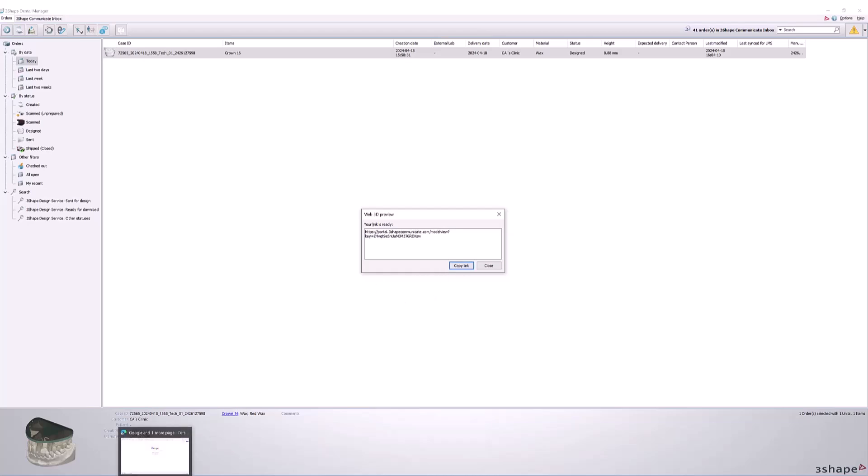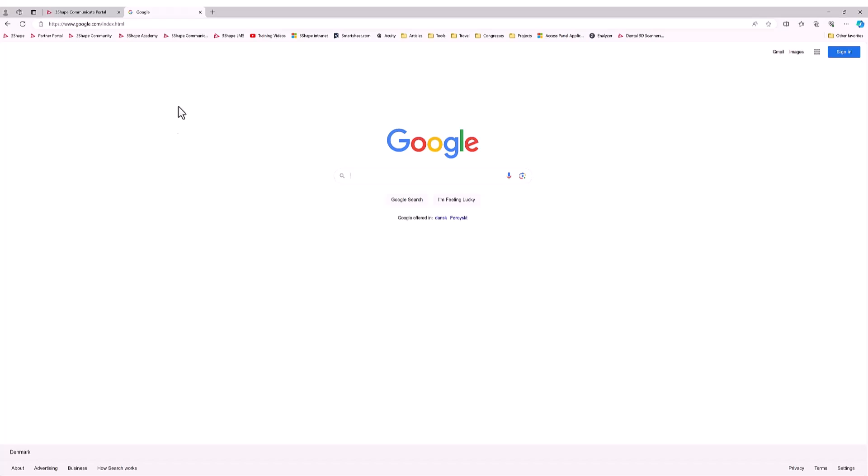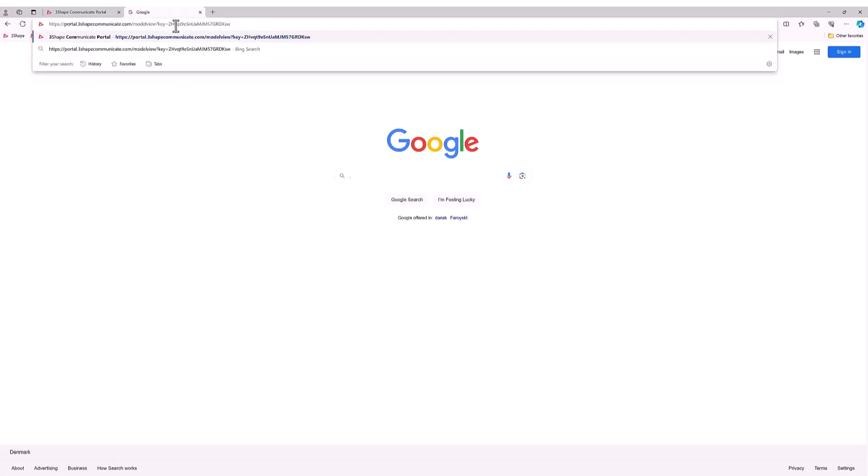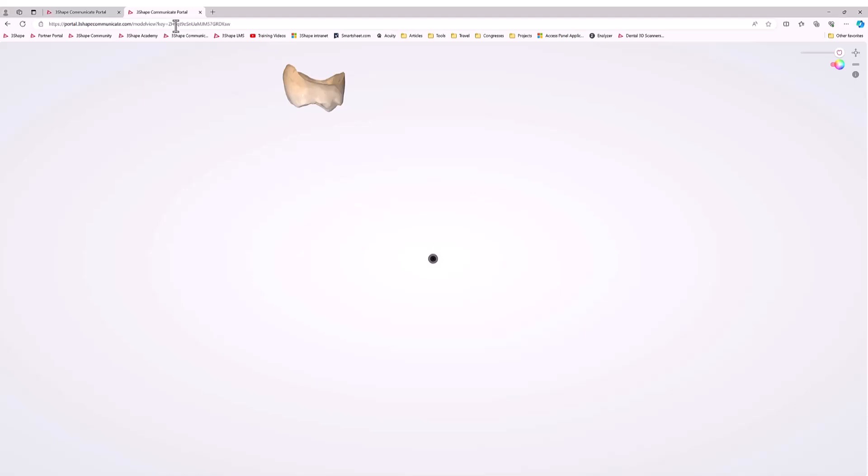Cases can be previewed in all major internet browsers, and links will be valid for one month with no size limitations.